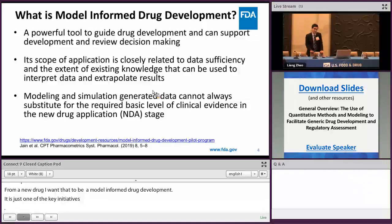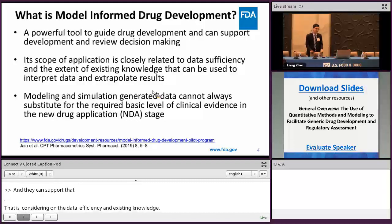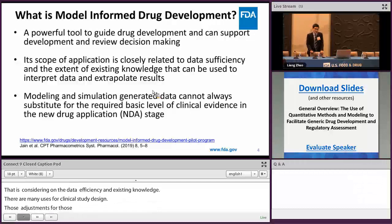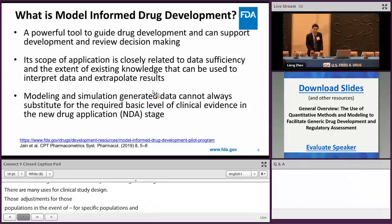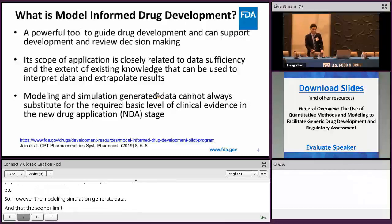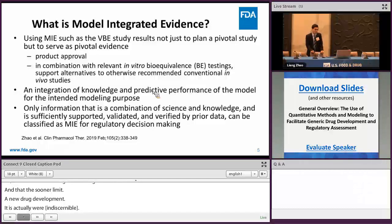What is model informed drug development? It's using modeling simulation as powerful tools to guide drug development, supporting development and review decision makings. The scope of application is dependent on data sufficiency and existing knowledge. In the new drug side, MIDD is mainly used to inform clinical study design, dose optimization and dose adjustment for pediatric populations, in the event of DDI, for specific populations with organ dysfunctions, etc. However, modeling simulation generated data cannot always substitute for the required basic level of clinical evidence in new drug development, especially for NMEs — new molecular entities.